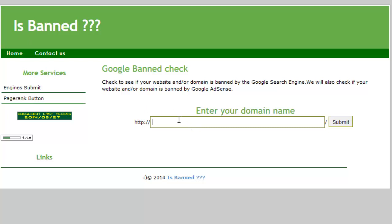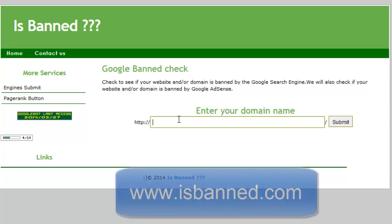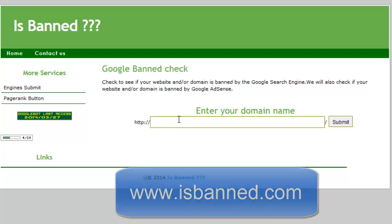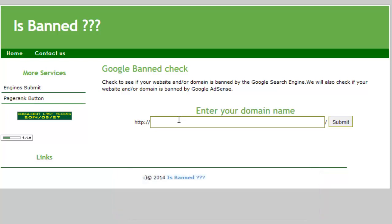Then provide the domain which you want to check — whether that website is banned by Google AdSense, or whether that website is eligible to place Google AdSense.